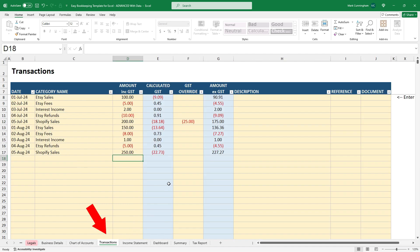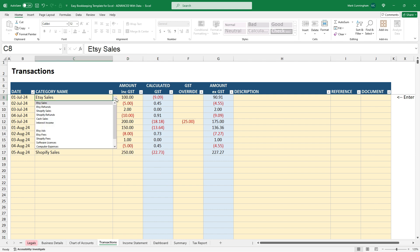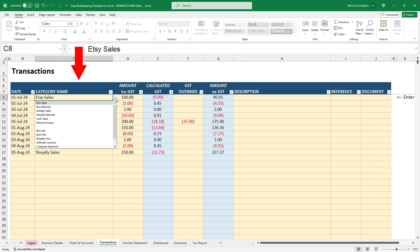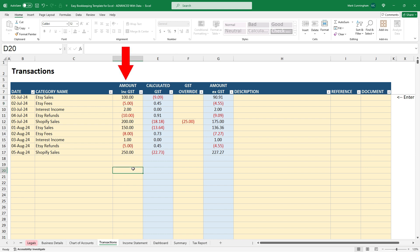Okay, so over on the transactions tab, I've just got a few example transactions in there. So you can see I've got a few transactions in there for July and August. So all you need to do for these is just put in the date. And then from the drop down, you just choose the expense or revenue category. And that comes from the chart of accounts. And then you just need to put in your amount, including tax. The spreadsheet will work out the tax based on the tax rate that you put in.